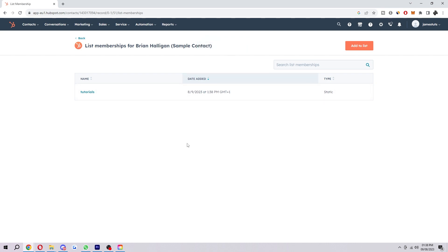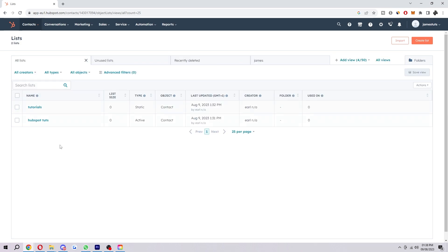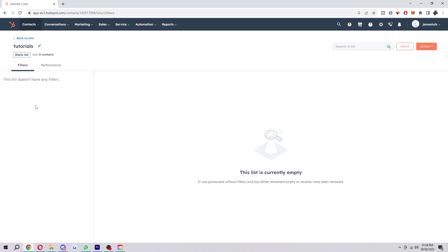So now what we can do from here is we can go up to the top left corner again, click on contacts. But this time we're going to click on list at the very bottom. And this will take us to this page here. And here we can see all of the lists that we have. Now, this is the one I just added that guide to. So we're going to click on this.